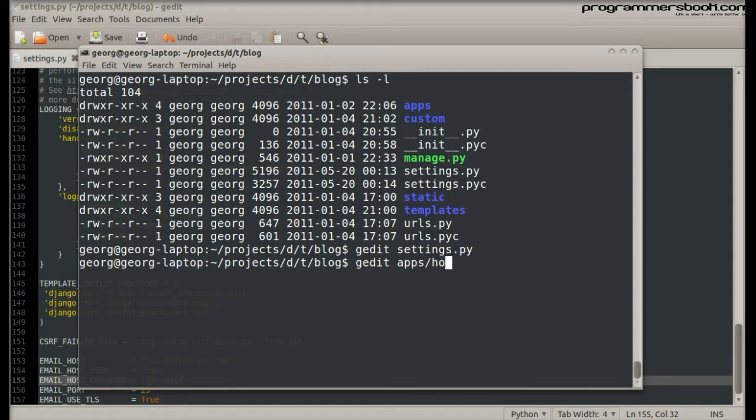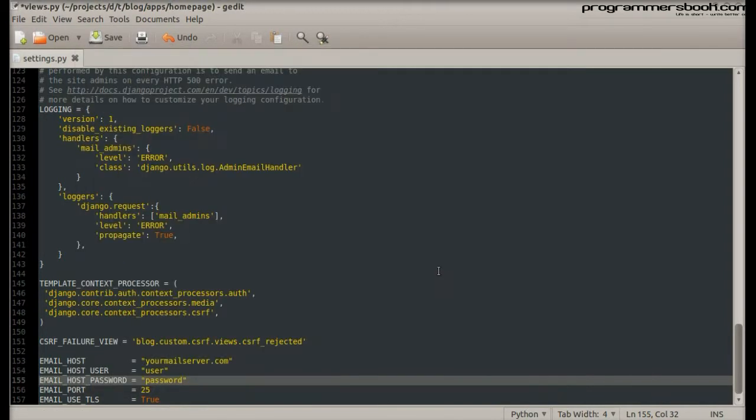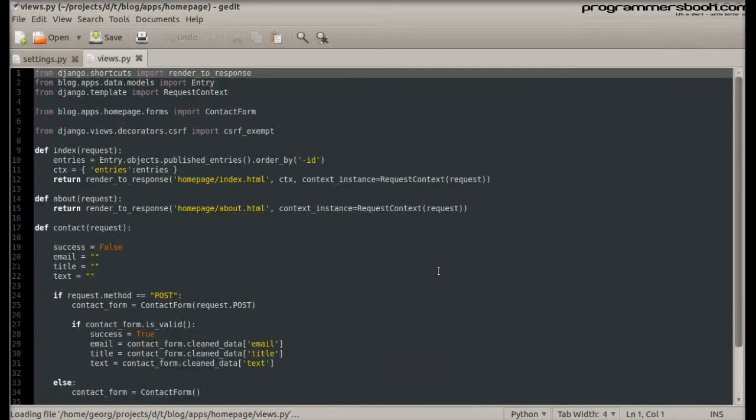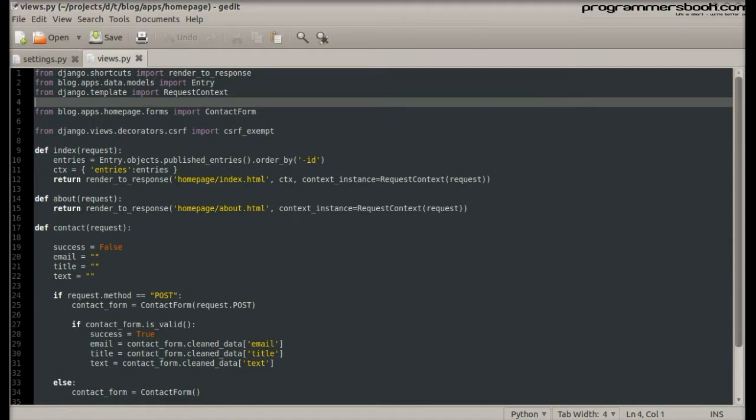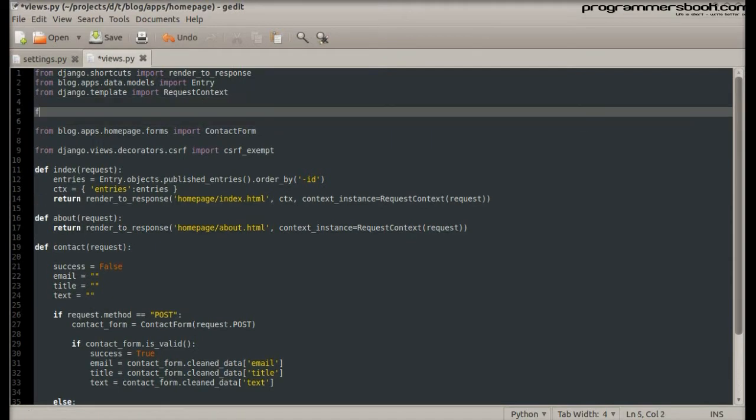Then we switch to the view where we want to send an email. First we import the send_mail function.